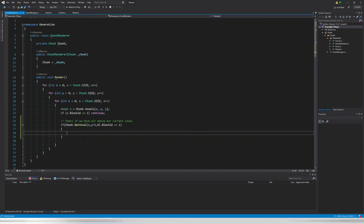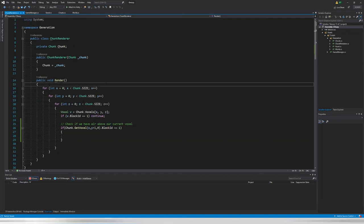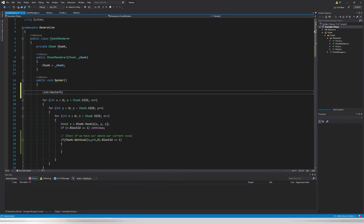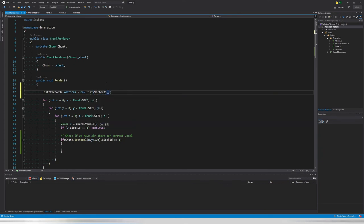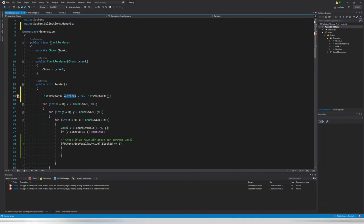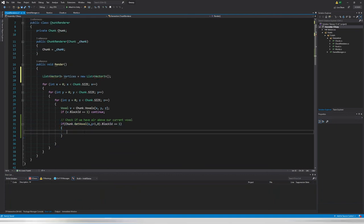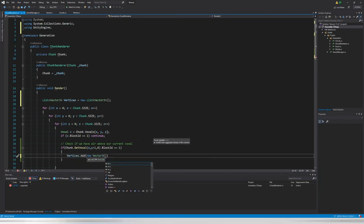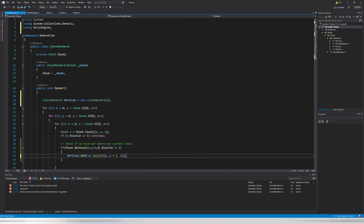Inside our render function we need a `List<Vector3> vertices` because we don't know how many vertices we'll generate. If the top face should render, we always add four vertices. We do `vertices.Add(new Vector3(x, y + 1, z))` for the first corner of the top face — that's our local position plus one on the Y axis.